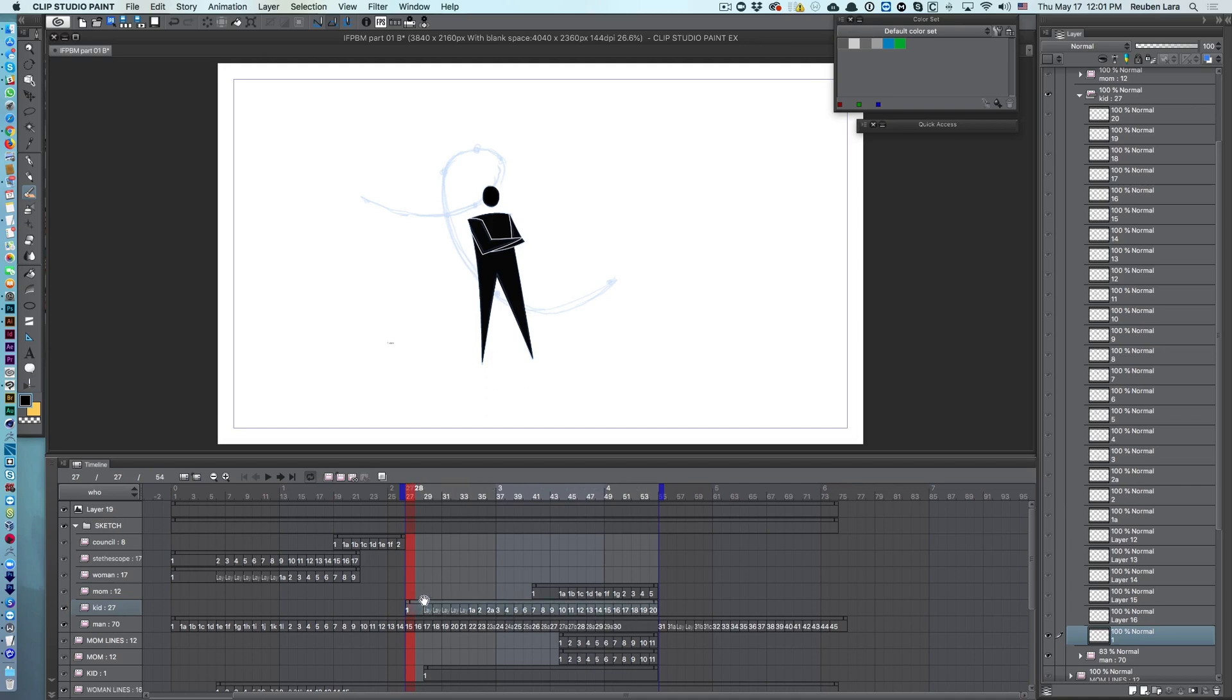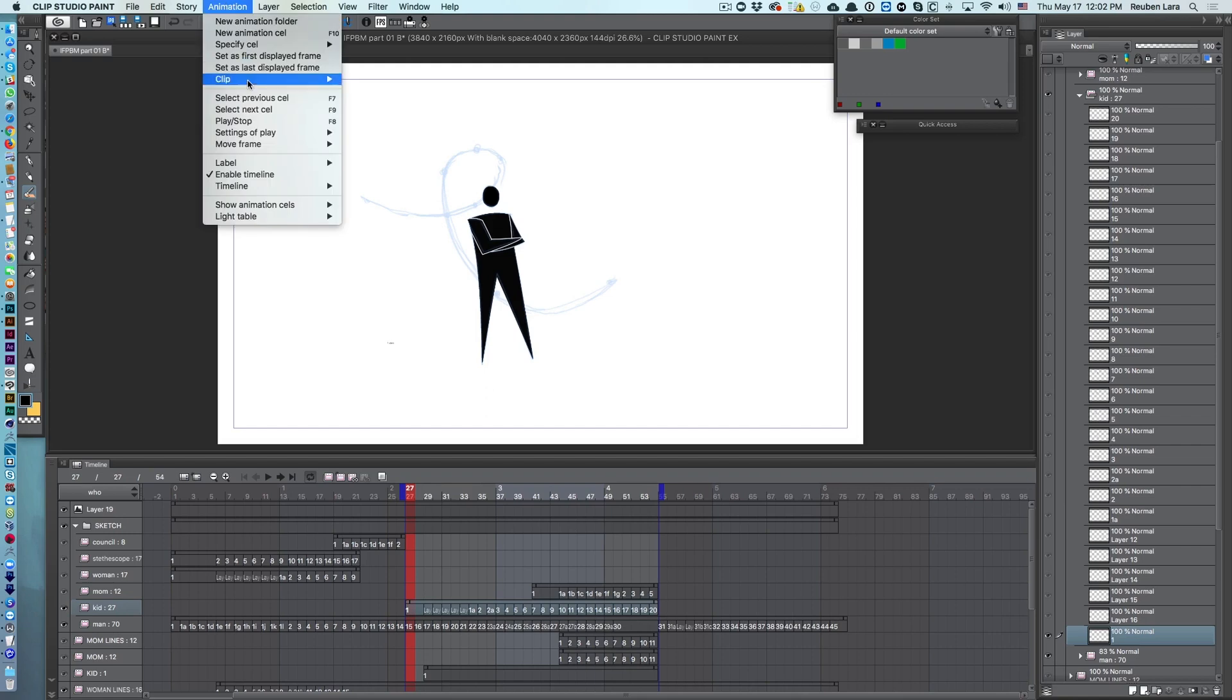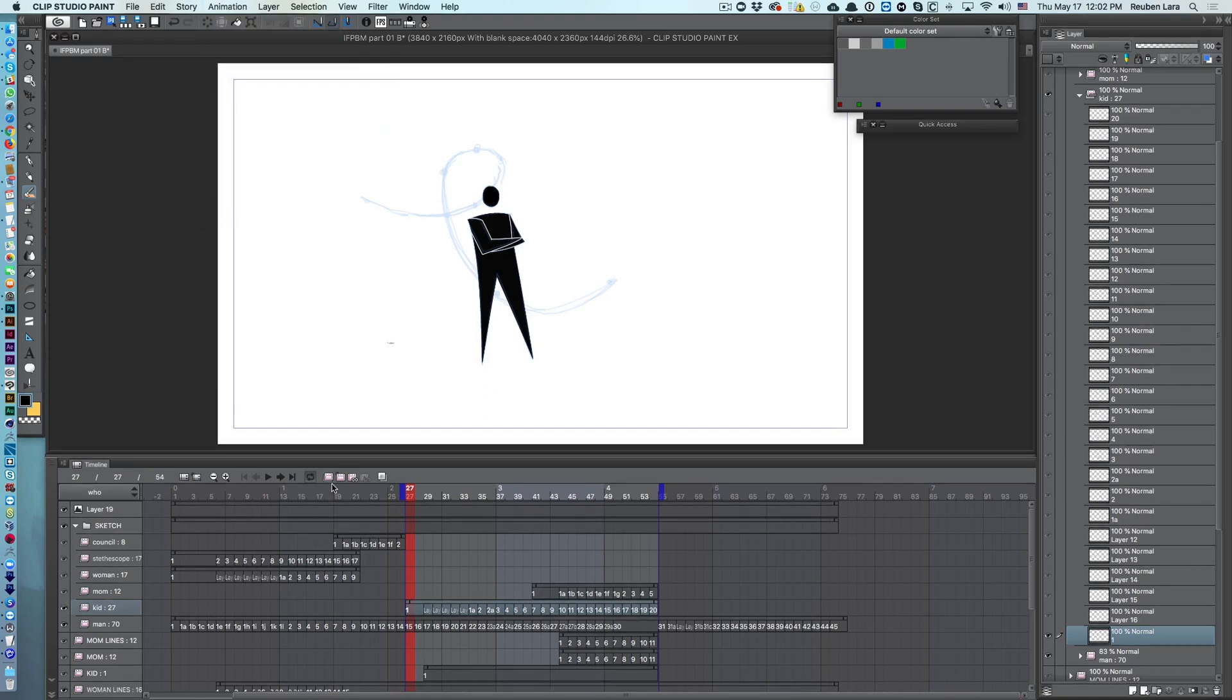So what I'm going to do is select the clip in the timeline and come up here to animation clip and say copy. So I'm going to copy that whole clip.